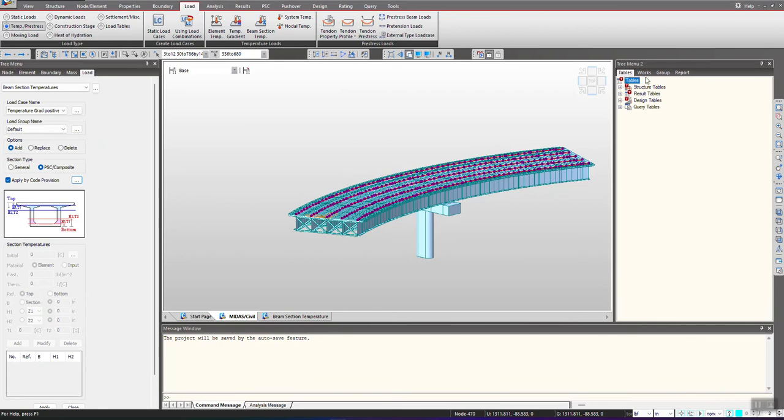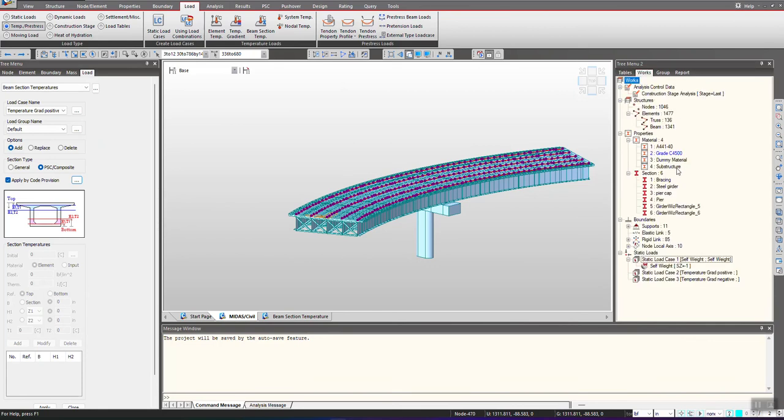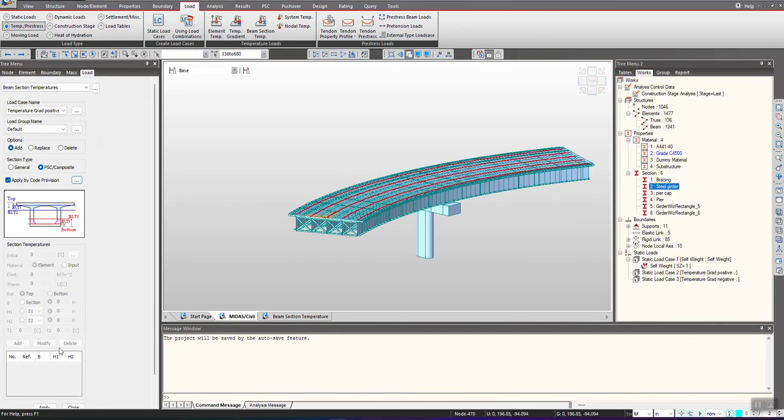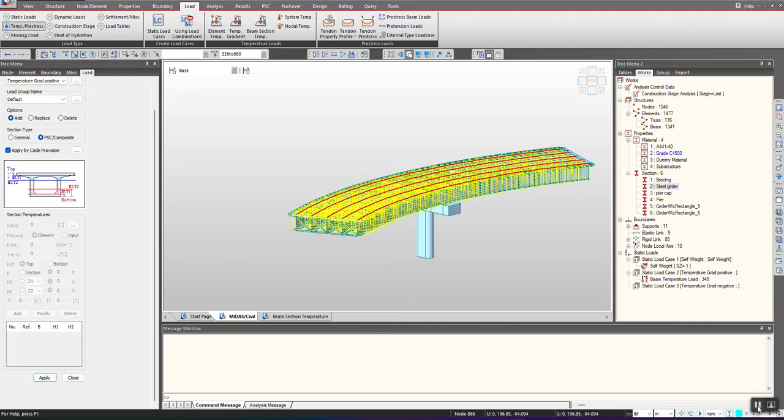Then we select all the steel girders. Using this I can simply select the steel girders and hit on apply. So the profile has been defined for all the girders.